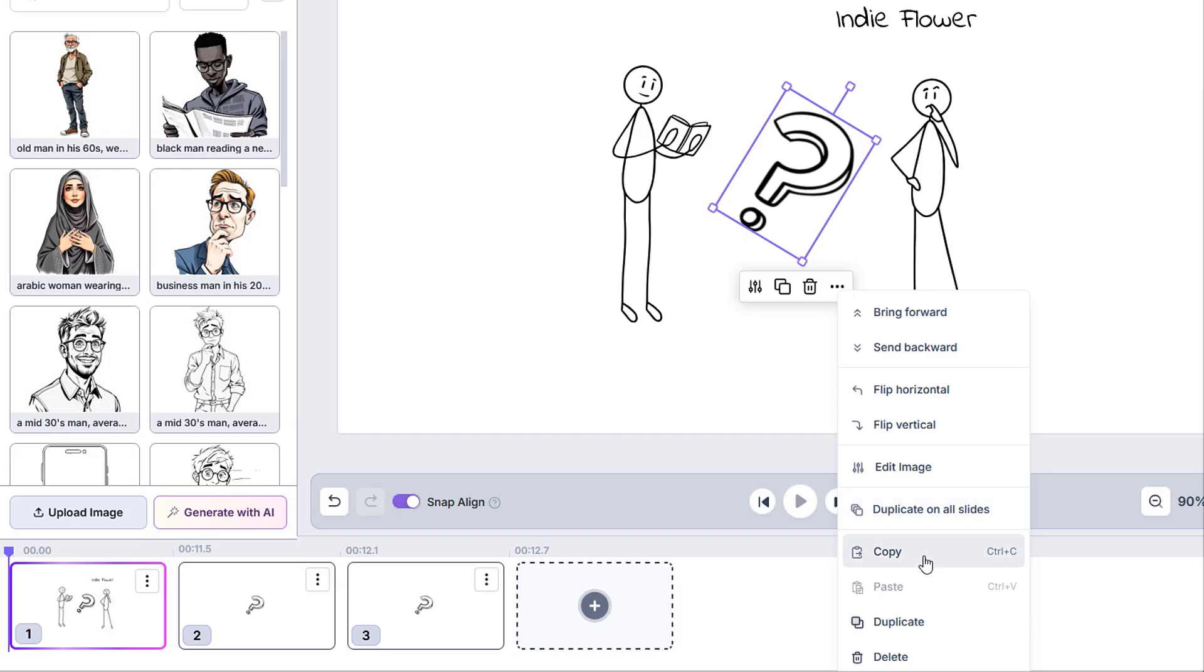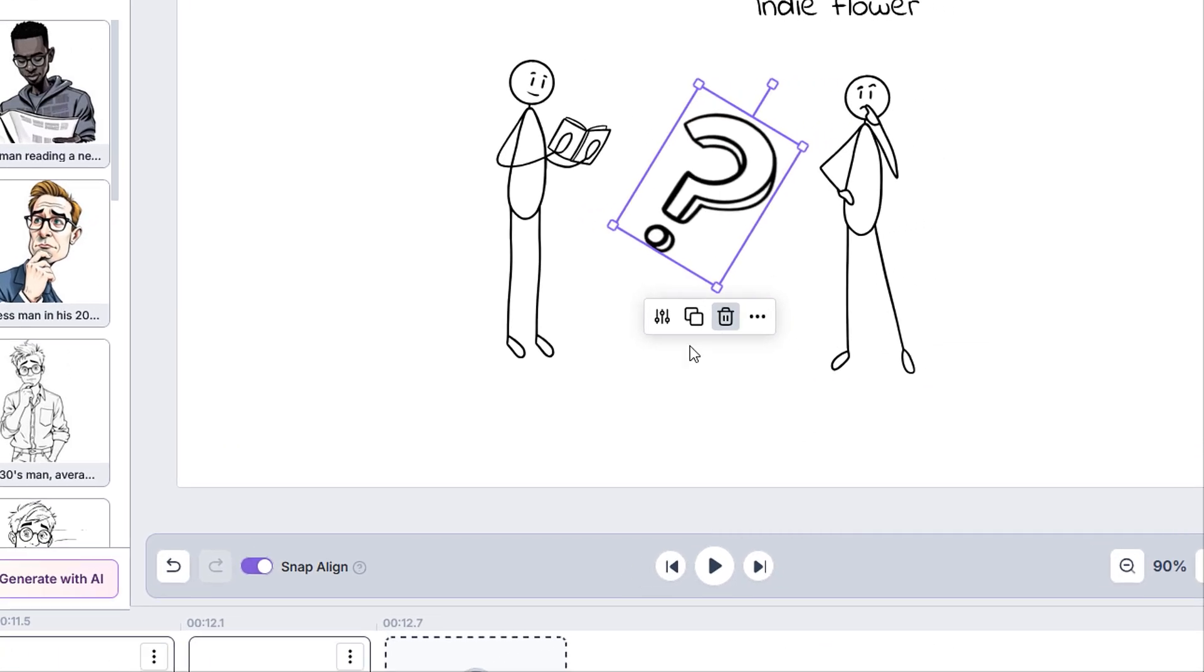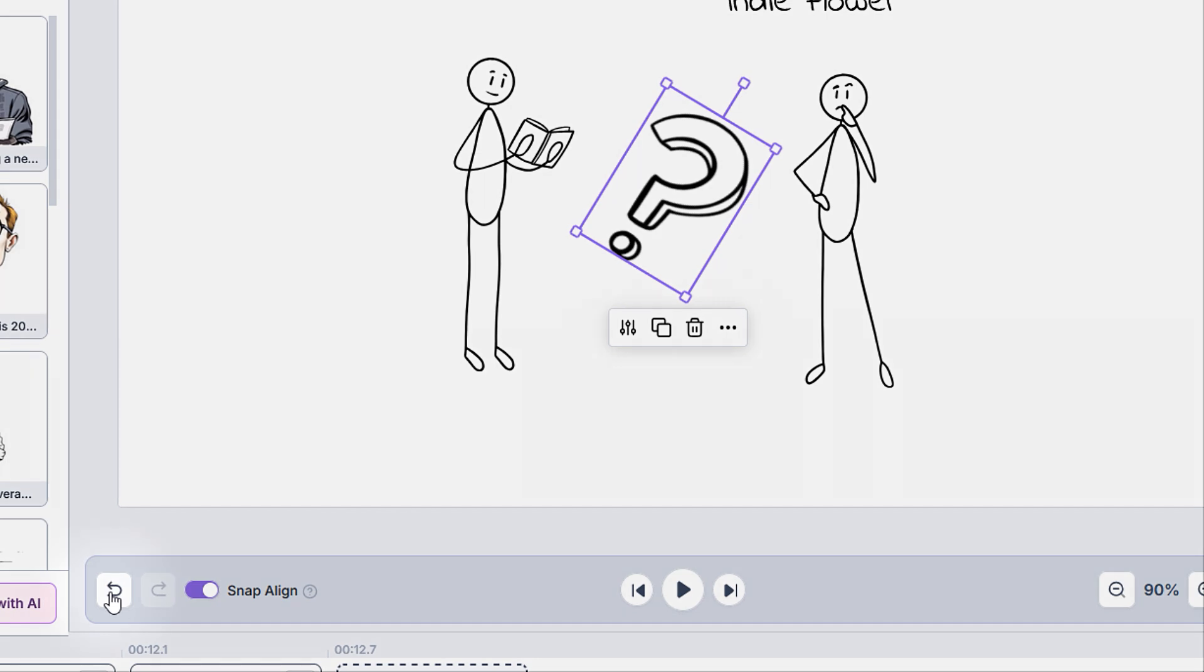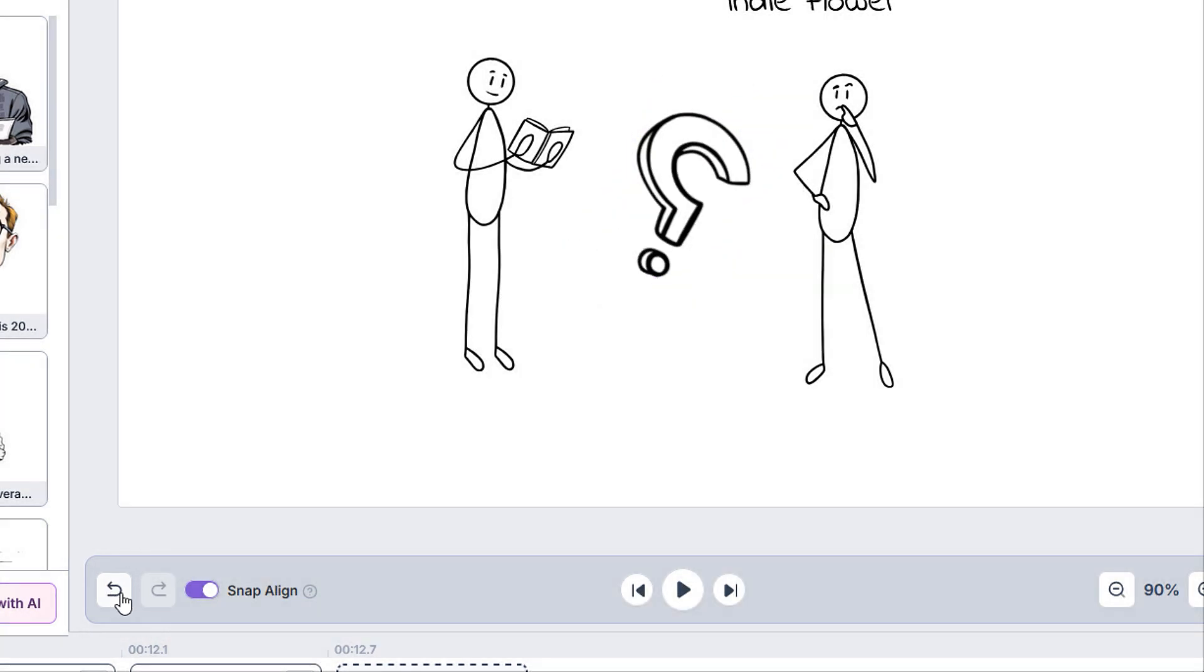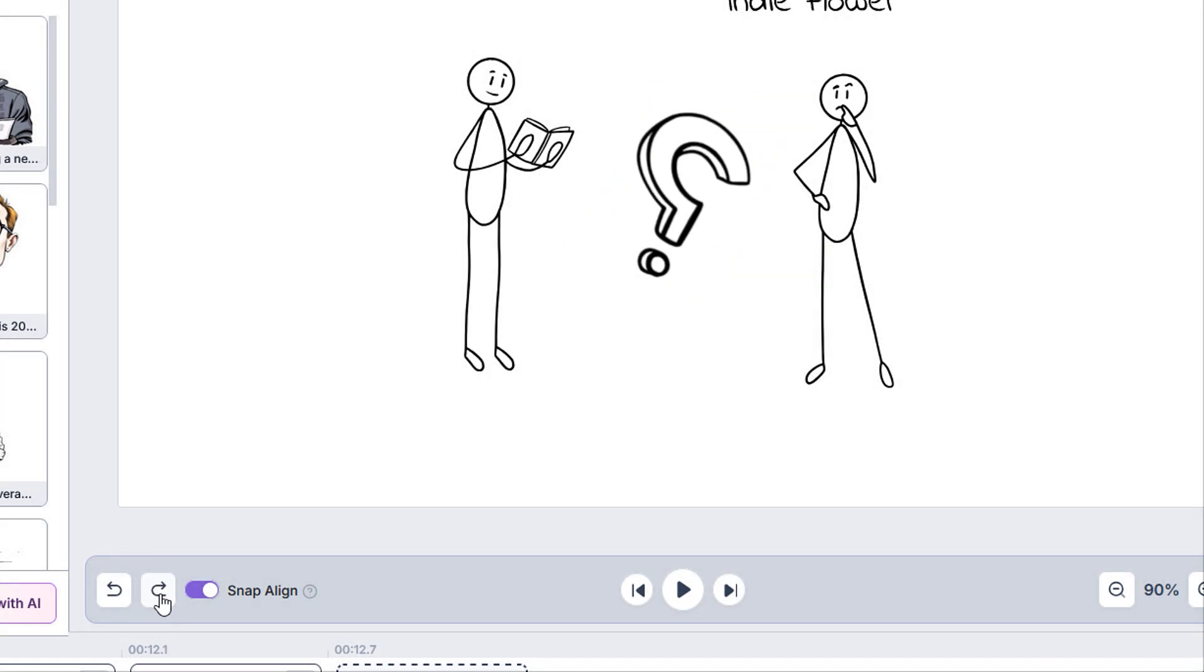Note that these options may differ depending on the type of element that you have selected. Now let's have a look at the buttons located below the canvas. We have the all-important undo button, accompanied by his faithful sidekick, the redo button.